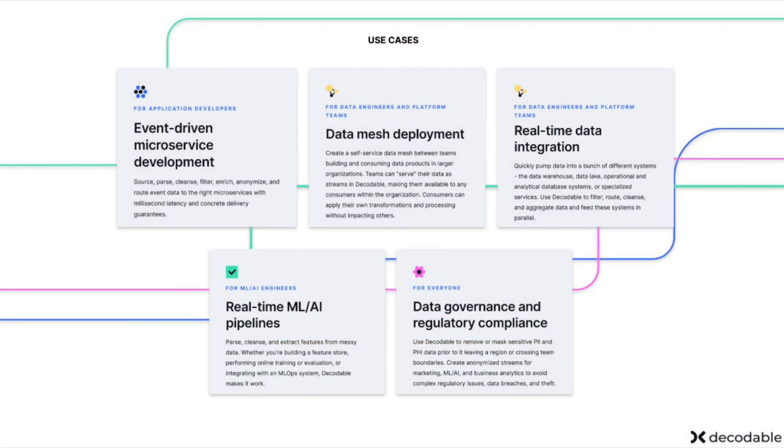The use cases tend to be a couple. One is helping people build event driven architectures. So think services talking to other services via things like Kafka over topics for inter-service messaging and those kinds of things and everything that goes along with it.